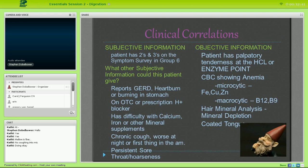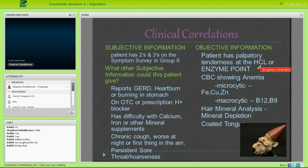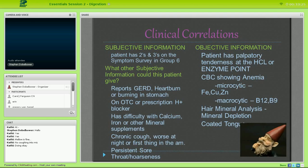Objective information includes palpatory tenderness at nutritional exam points and CBC results. If red blood cells are smaller, I'm thinking iron and zinc — zinc is important because it helps us make hydrochloric acid. I occasionally look at hair mineral analysis as well. A persistent sore throat — where the patient may not experience typical heartburn but always has a sore throat — could be from regurgitating stomach content irritating the oropharynx.